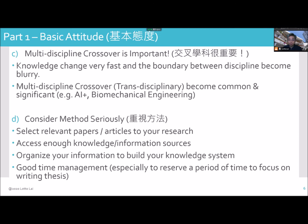Sometimes multidisciplines cross over in different disciplines. It is very important. Knowledge changes very fast and the boundaries between disciplines become blurry — multi-disciplines cross over, or trans-disciplines as we call it — and this becomes common and significant.